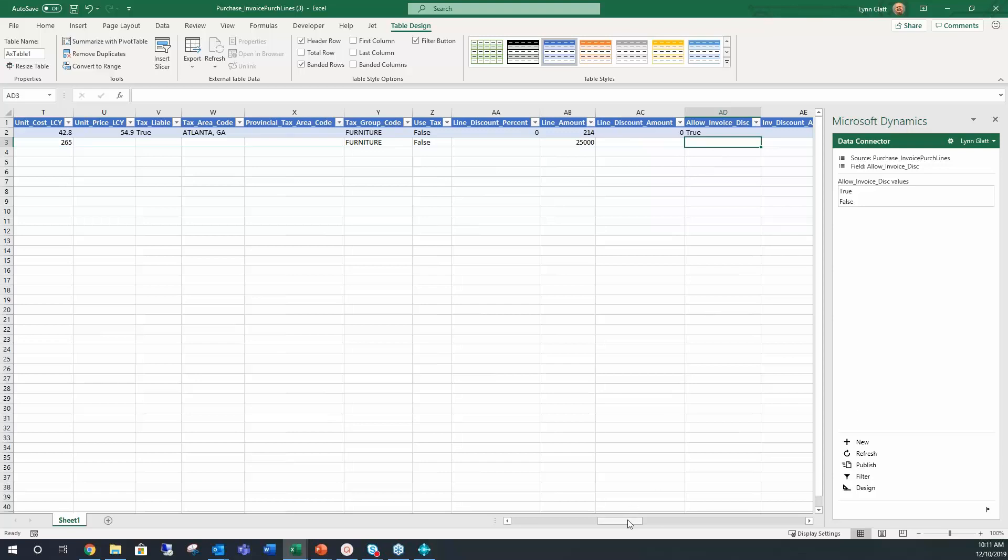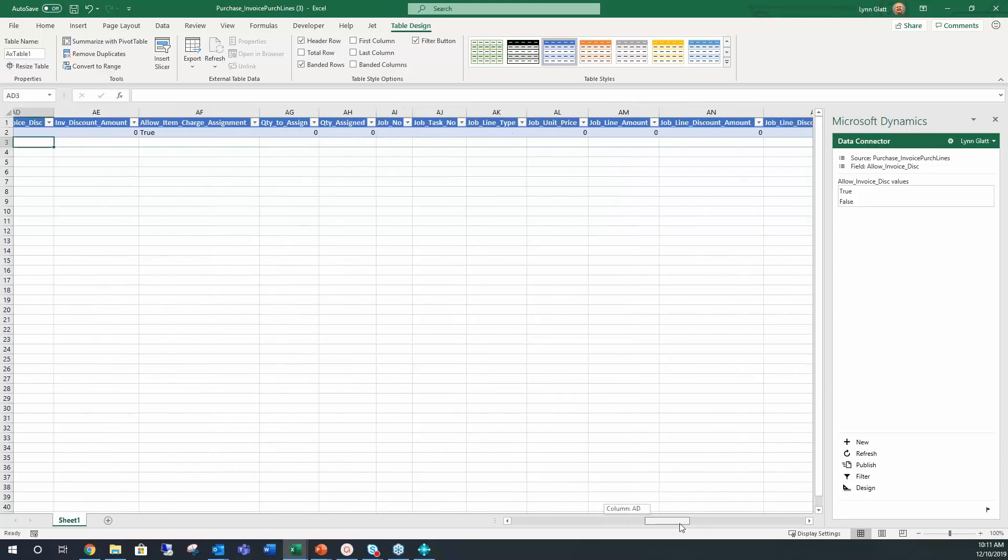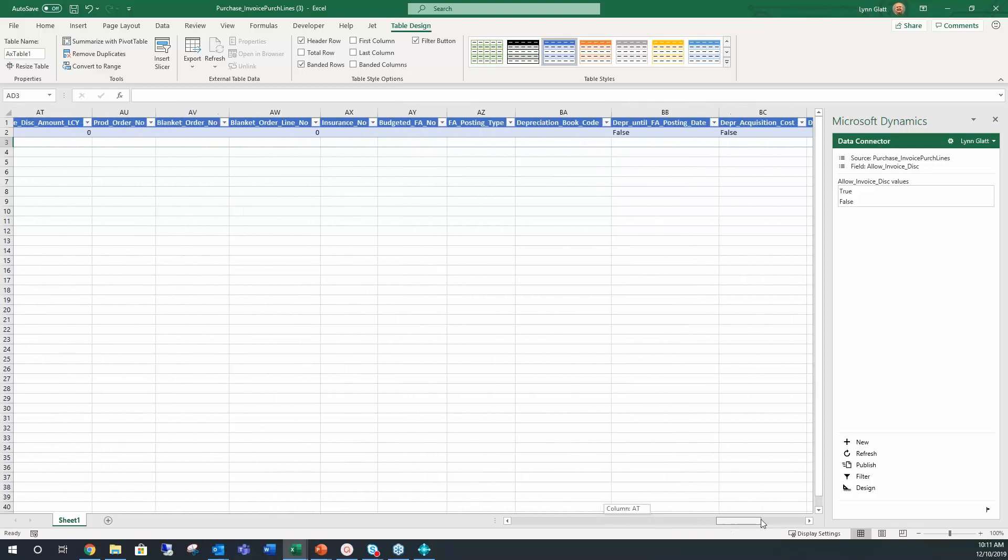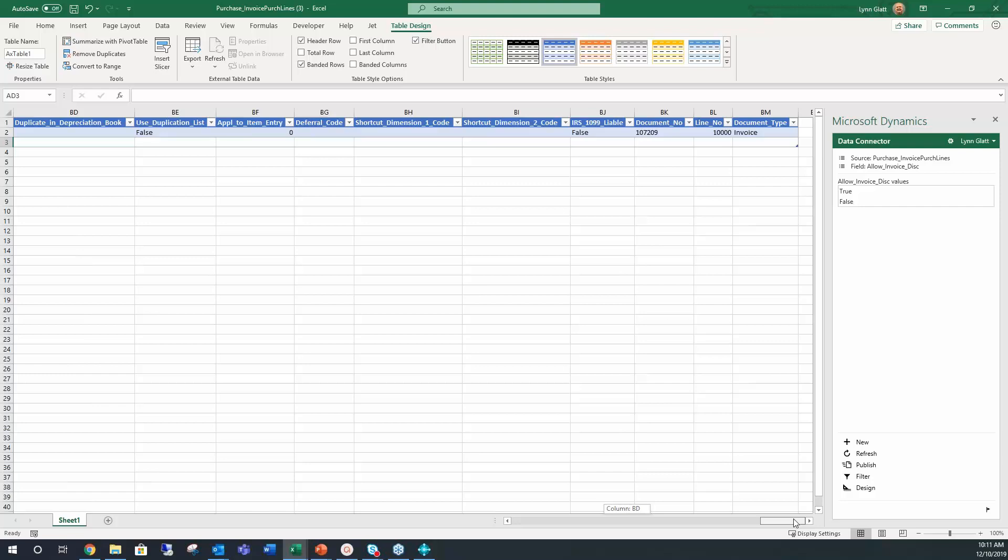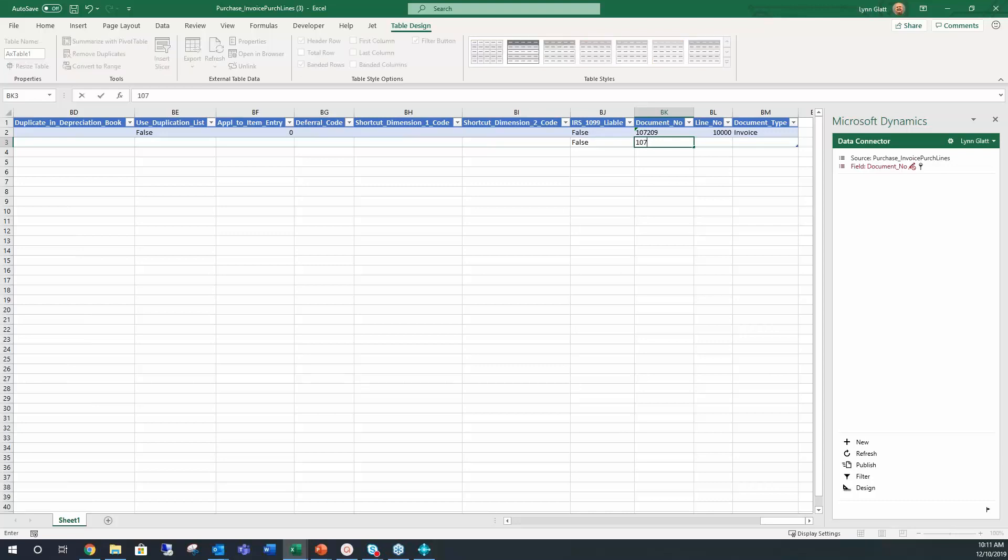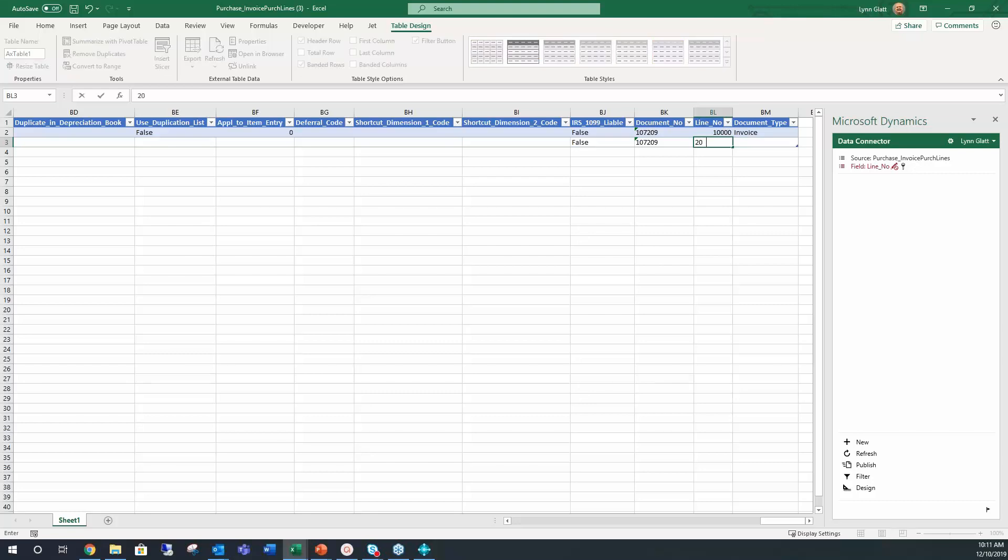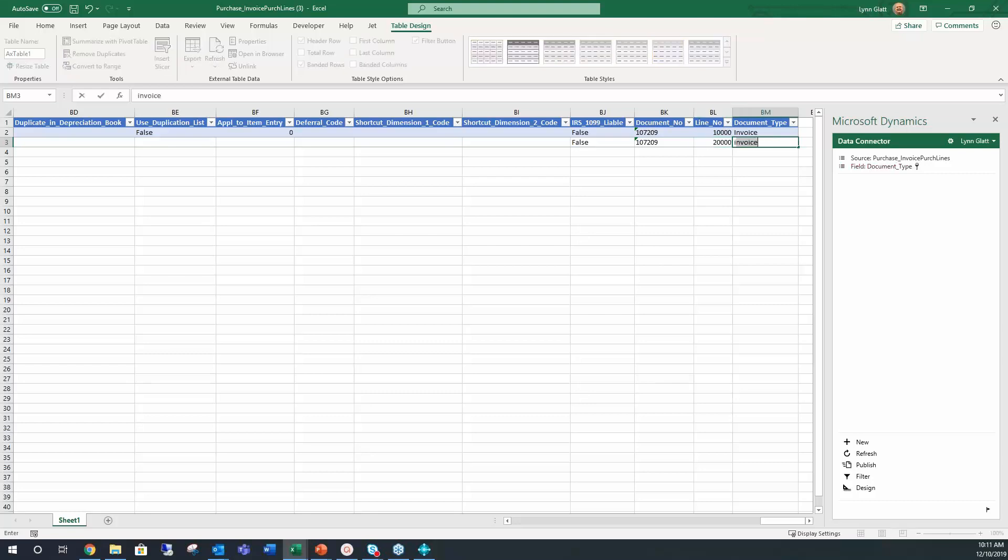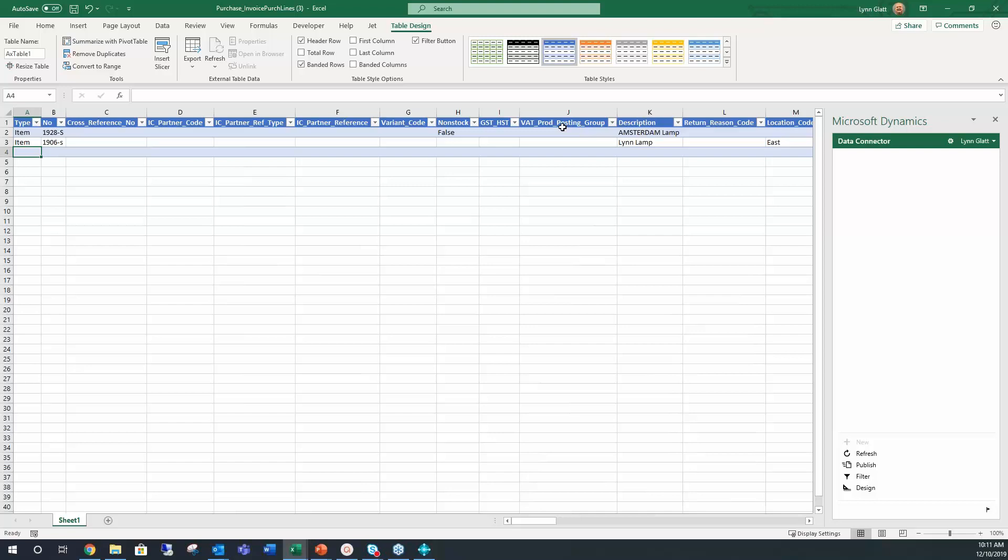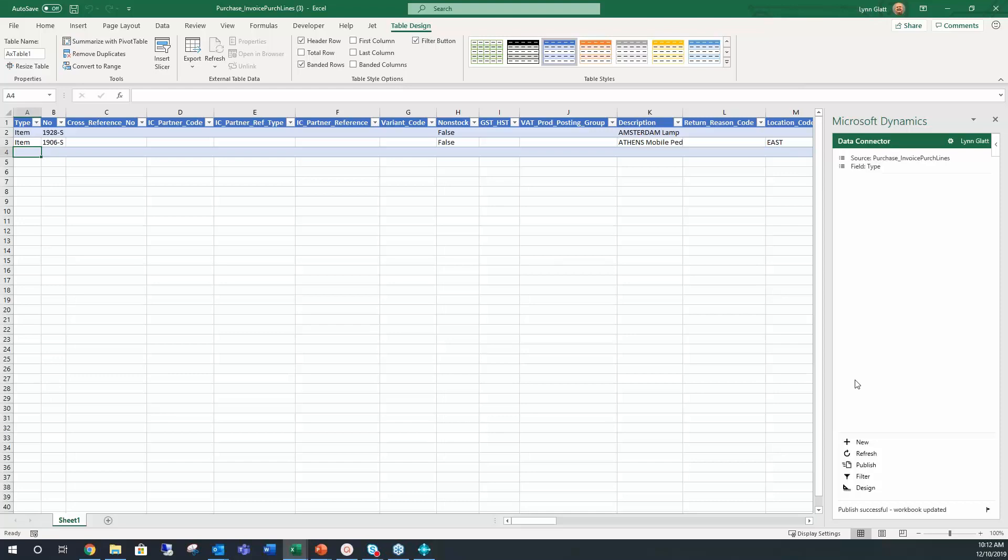So then our total, we would need to have put in here the posting group, and so we would put furniture. There's no use tax and the line amount is there. The only thing you have to add to that is over at the very end you have to have the document number and the line number, 10920000 is the next line invoice.